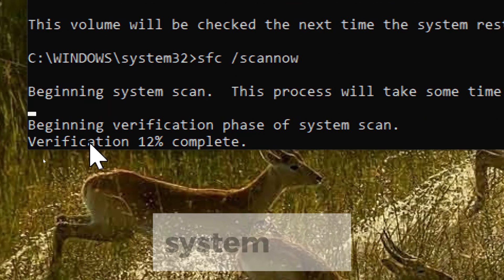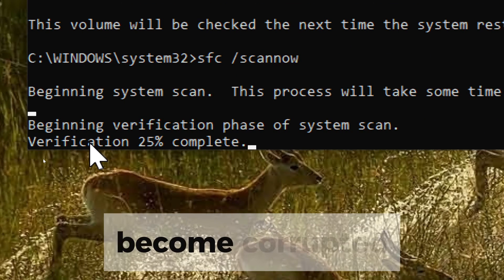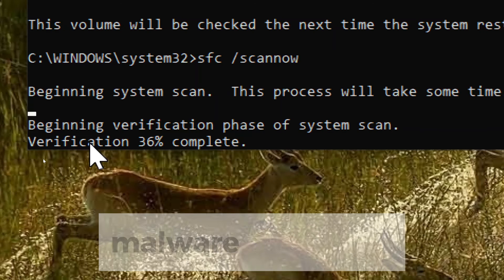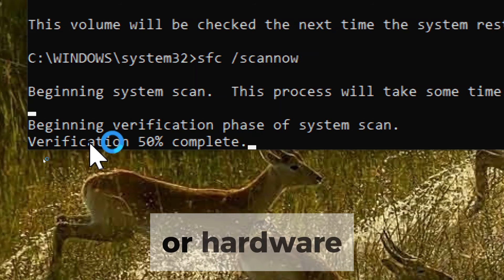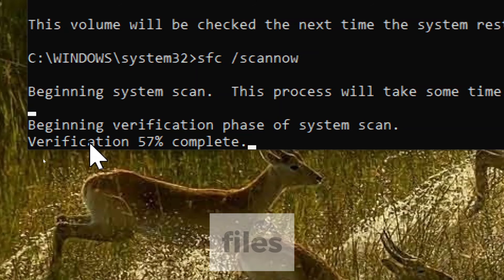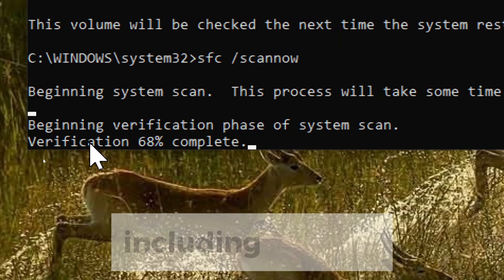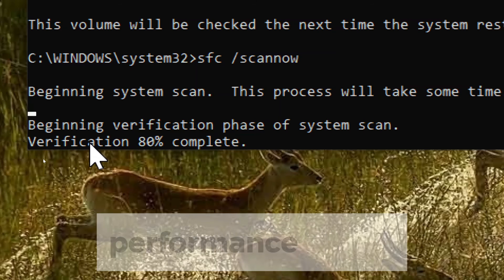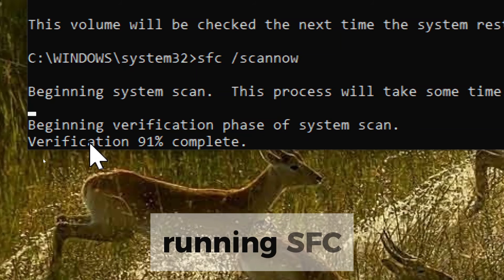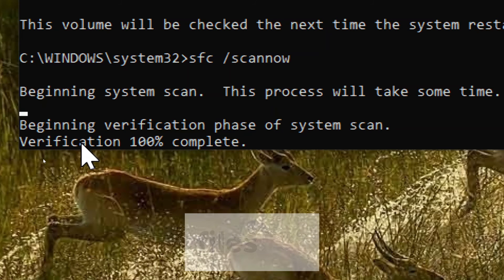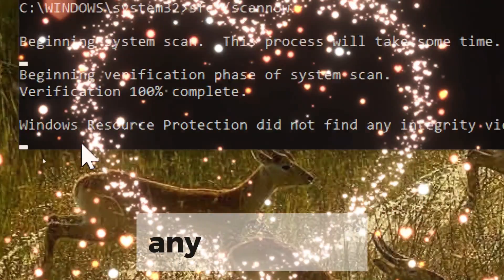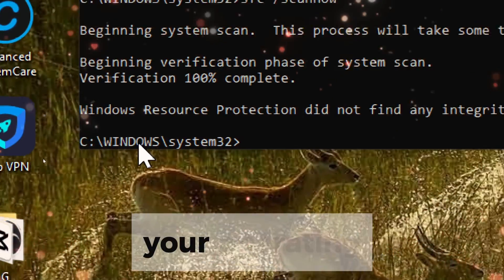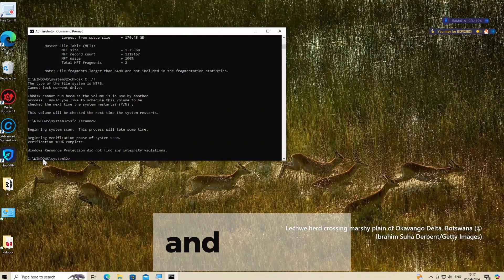Over time, system files on your PC may become corrupted due to various reasons such as malware infections, improper shutdowns, or hardware issues. Corrupted system files can lead to a variety of problems including crashes, errors, and performance issues. Running sfc slash scannow scans the system files for integrity violations and attempts to repair any corrupted files, ensuring that your operating system functions properly and reliably.